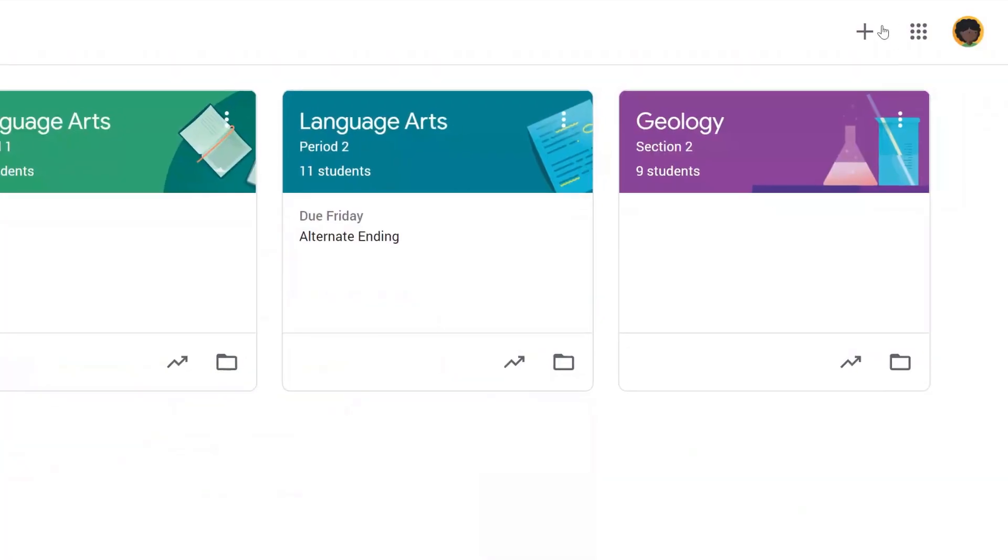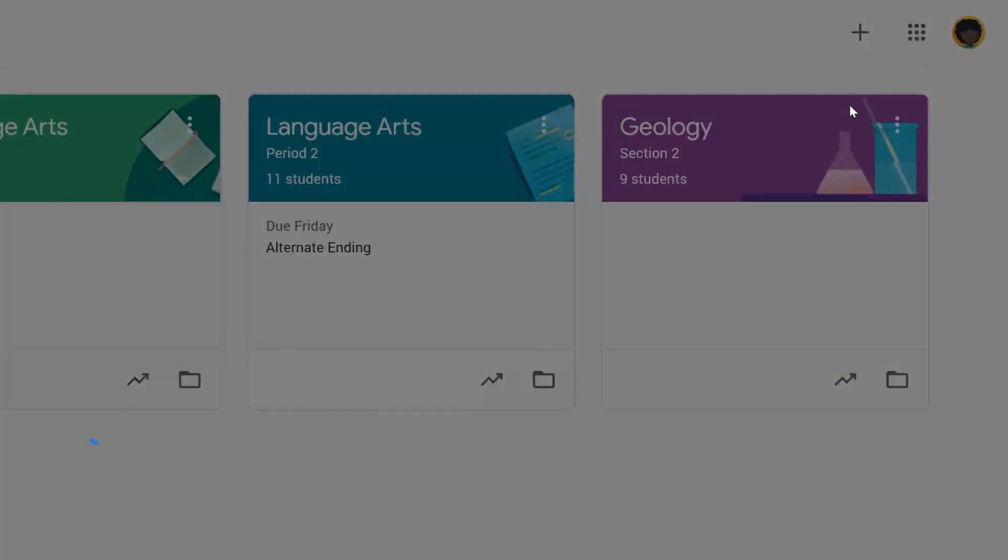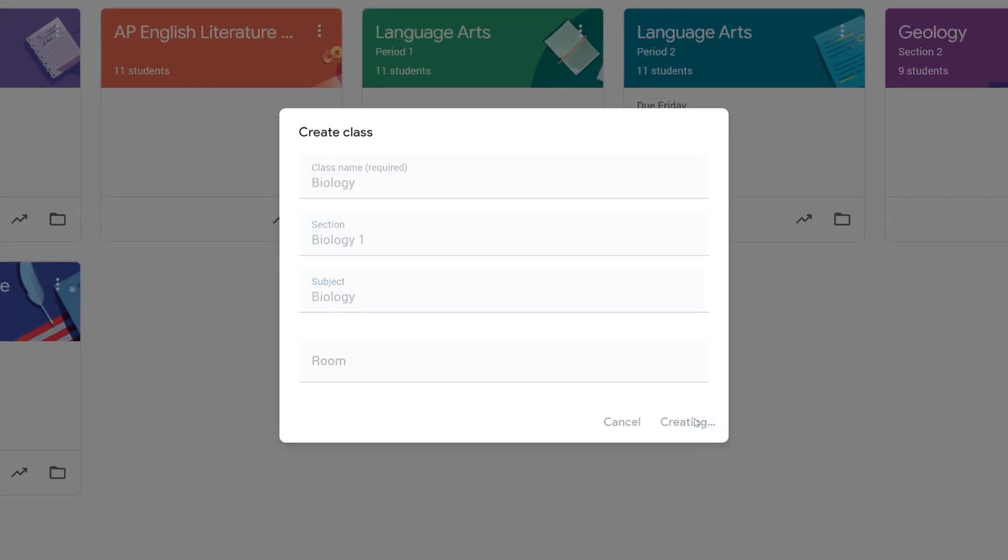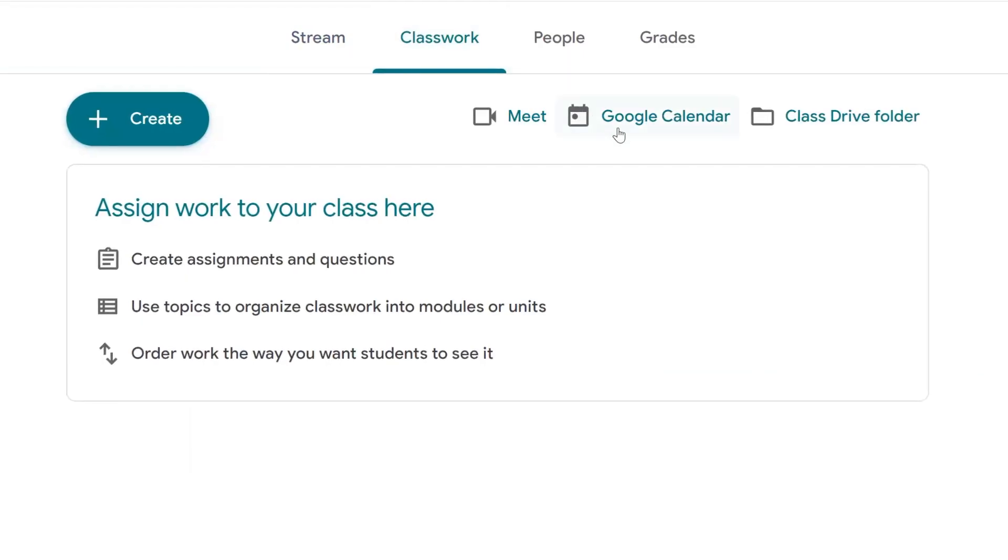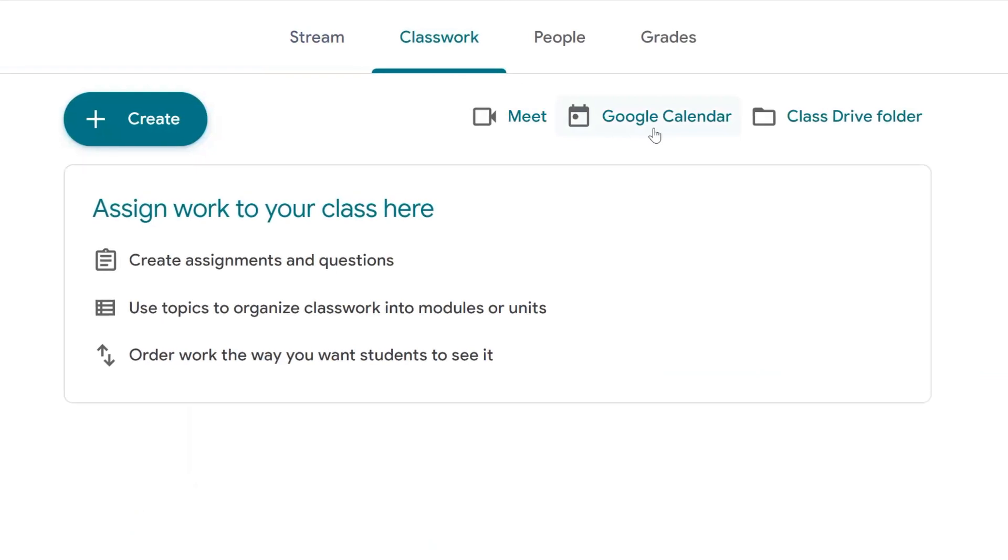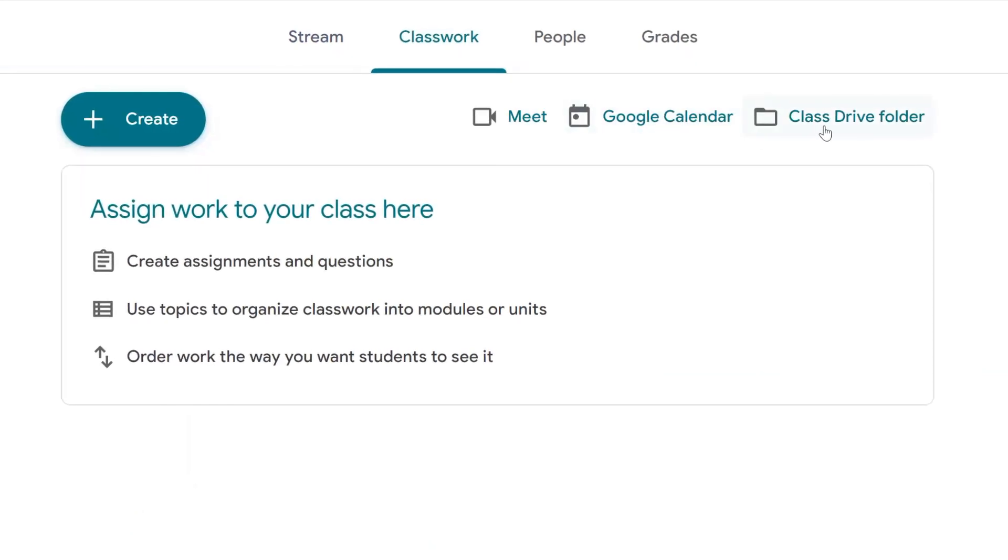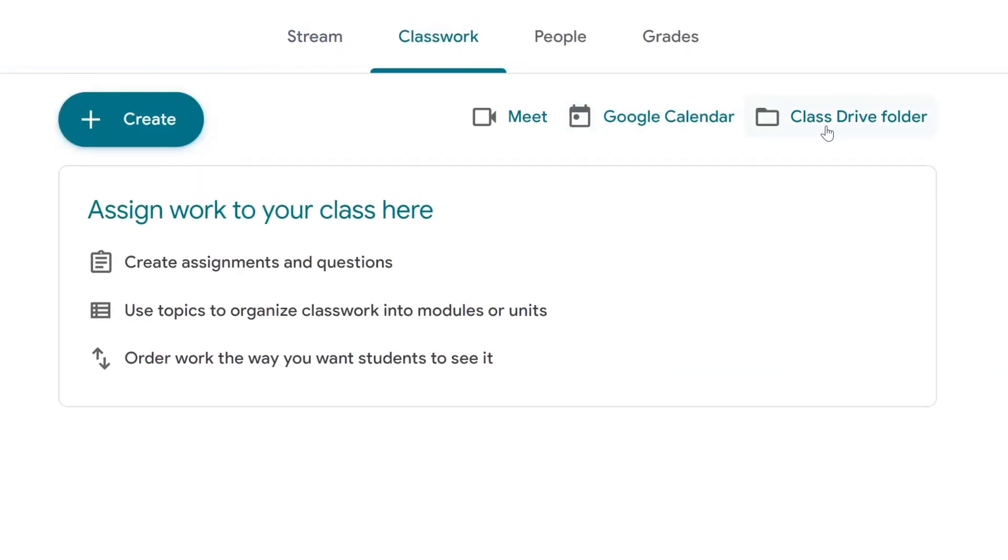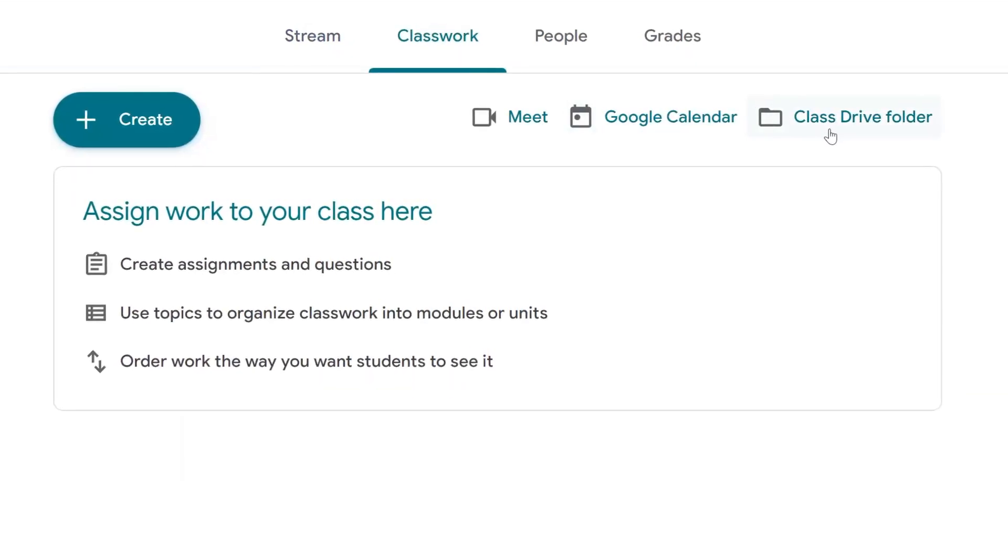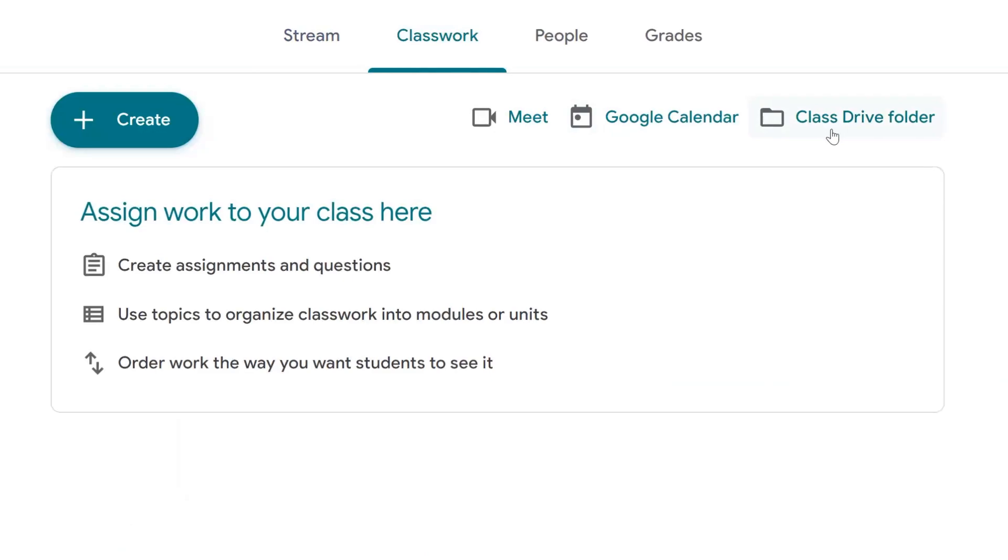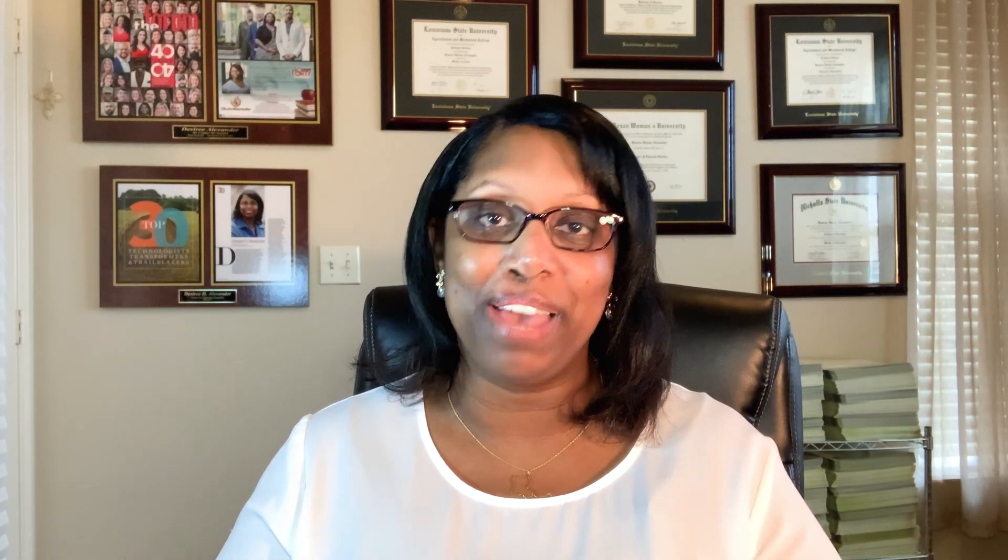When a teacher creates a new class in Classroom, it automatically creates a Class Google Calendar and Drive folder where all assignments will be posted and stored. Once a student enters a class, they'll see a few different pages.